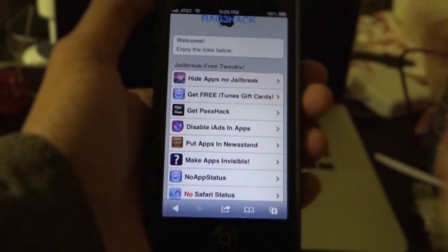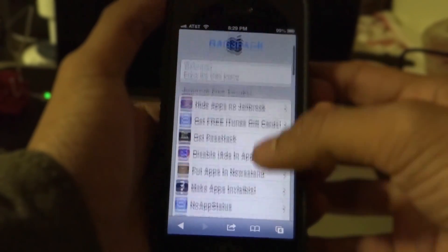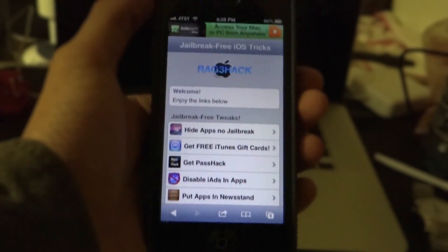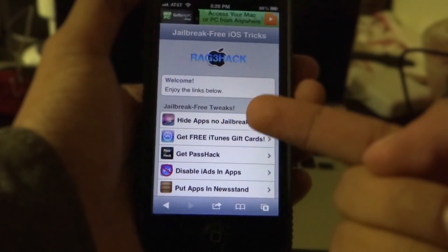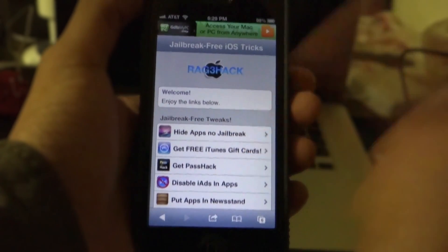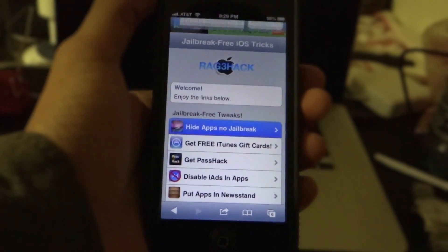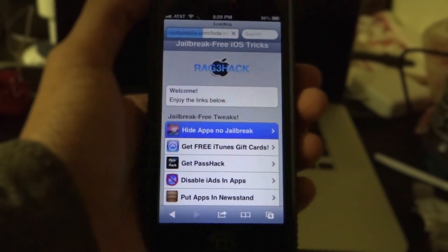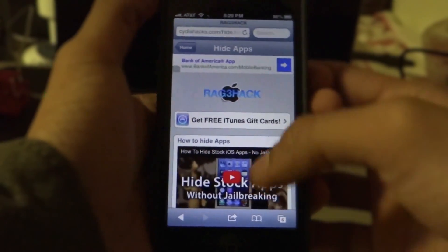They have a lot of other tweaks as well — I'll be taking a look at those in other videos. The first thing I want to look at is "hide apps without jailbreak." Go ahead and click on that and it will open up a page.